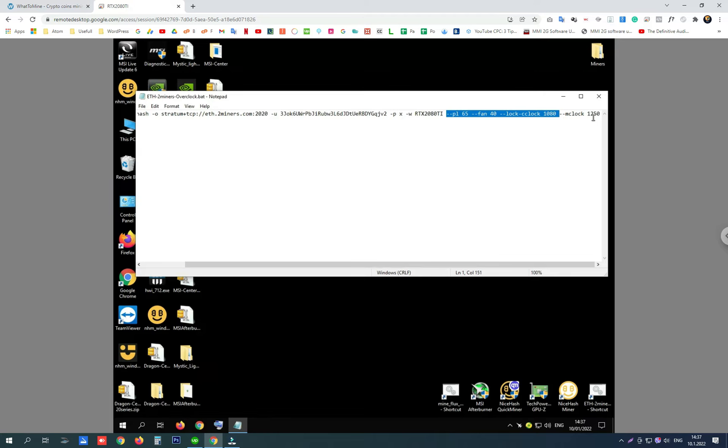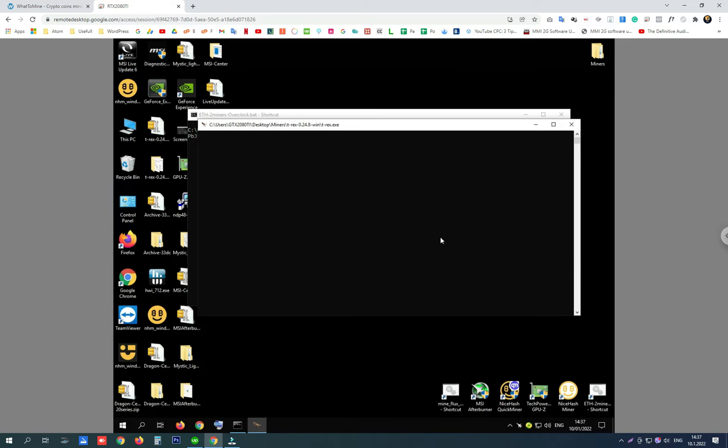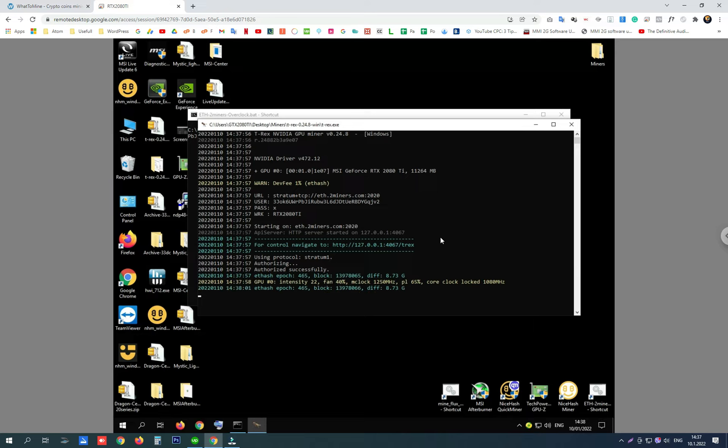Let's start this file and see what hash rates we are going to get. This is MSI RTX 2080Ti Gaming Trial. Now we are authorizing to the mining pool and we are going to get our first hash rates in a moment.